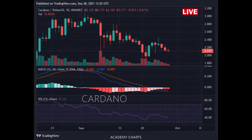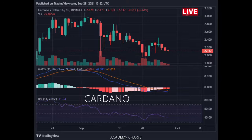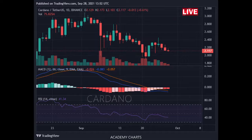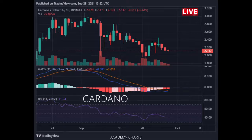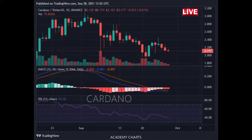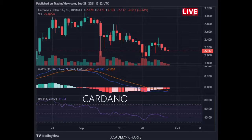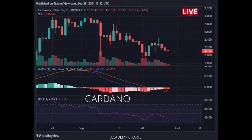Pattern: price is trading in a descending triangle pattern. Typically, a breakout will occur in the direction of the existing trend. Most traders will take a position once the price action breaks out of the triangle with increased volume.